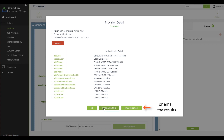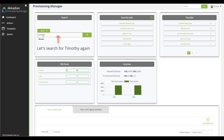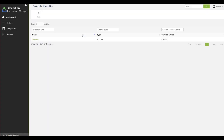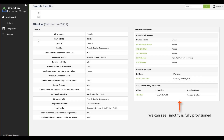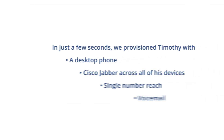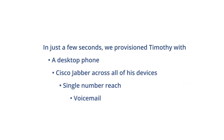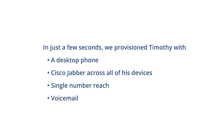We can even email the details and summary. Let's return to the dashboard and search for Timothy once more. Now we can see that Timothy has all the associated devices requested: a desktop phone, Cisco Jabber across all of his devices, single number reach, and voicemail.